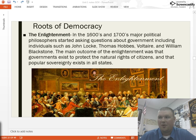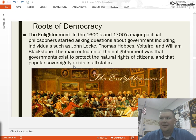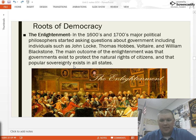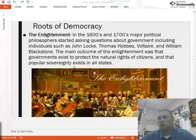Hello, U.S. government. Welcome back. Picking up where we left off on the Enlightenment — the roots of our American system of democracy, our indirect democracy here. The Enlightenment plays a major role.